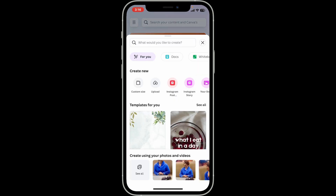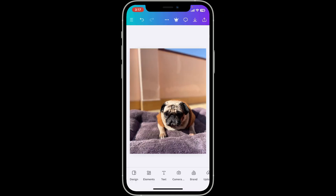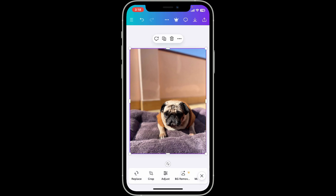You can also choose one of your templates from your device's camera roll. After selecting a picture, tap on Done at the top right, and you will be able to open up the photo that you'd like to edit. Once you are in this screen, tap on the photo to activate the editing toolbar.